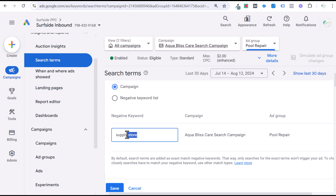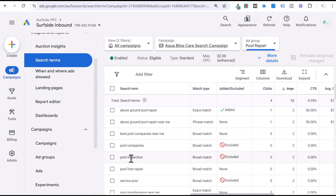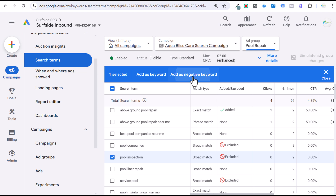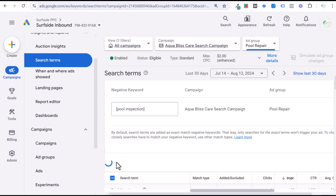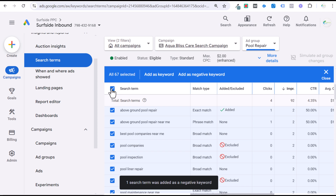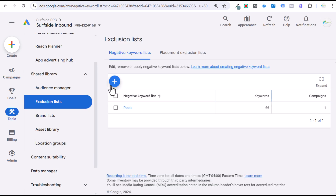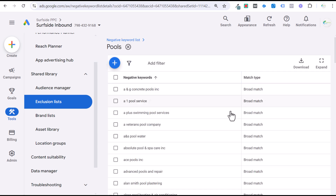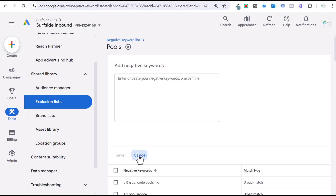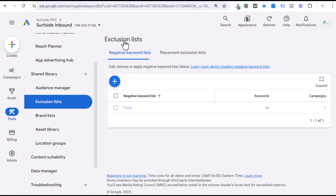I generally use broad match a lot for single negative keywords, and then I'll add exact match for things like pool inspection — add as a negative keyword at the campaign level and save. You can also add negative keywords by going to Tools, Shared Library, and Exclusion Lists. This is where your negative keyword list will be. You can create a new one, add new negative keywords directly to your list, view all of your negative keywords, click the plus sign, and add new negative keywords.